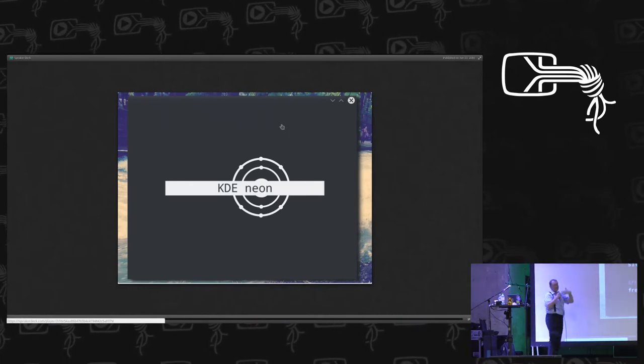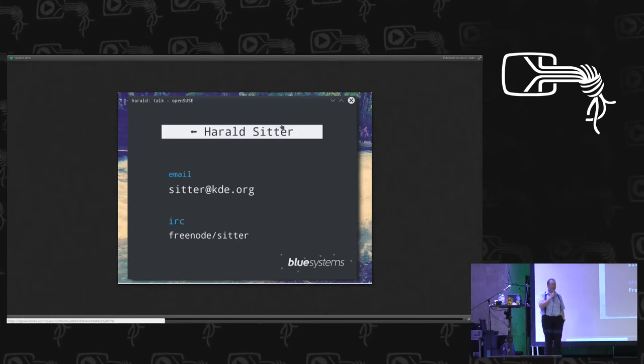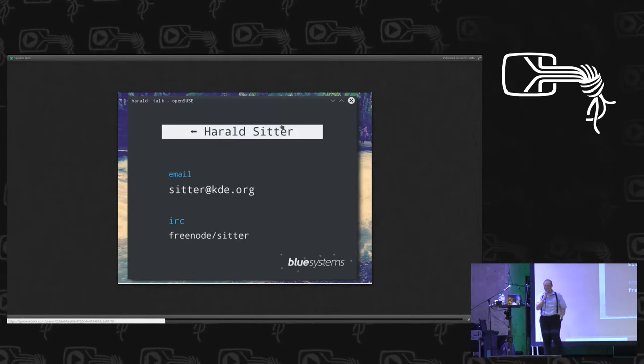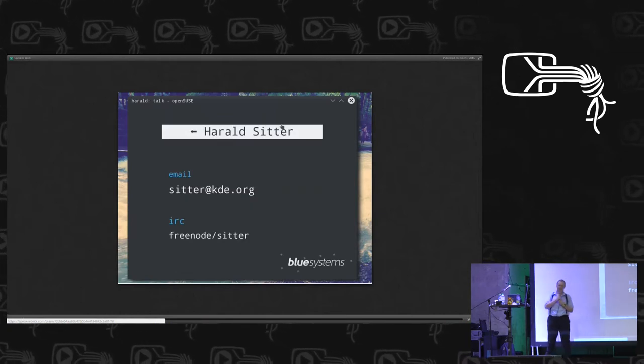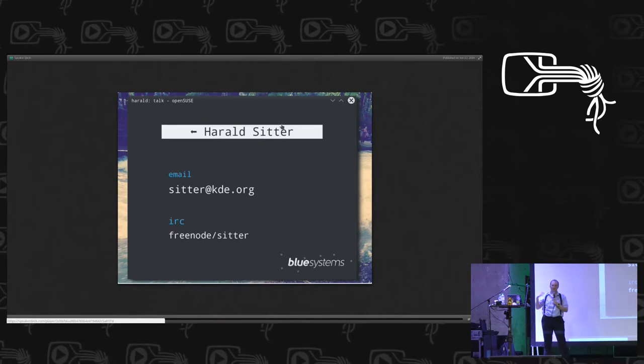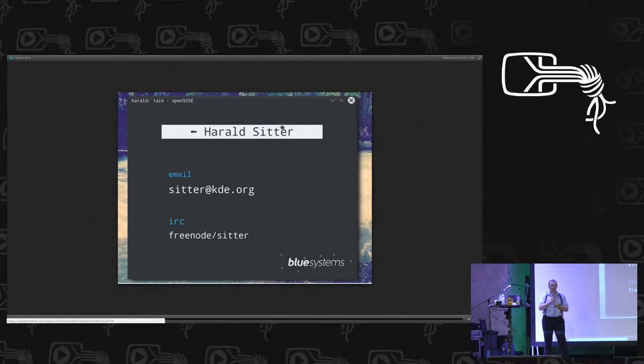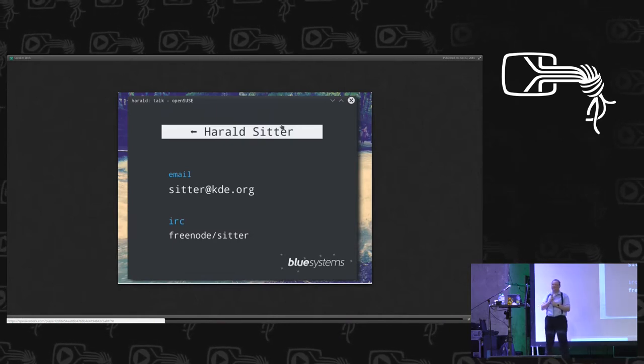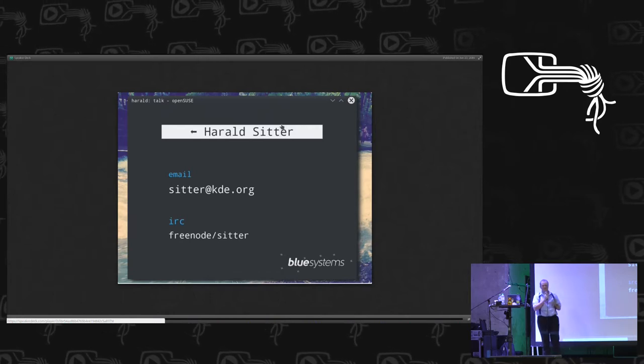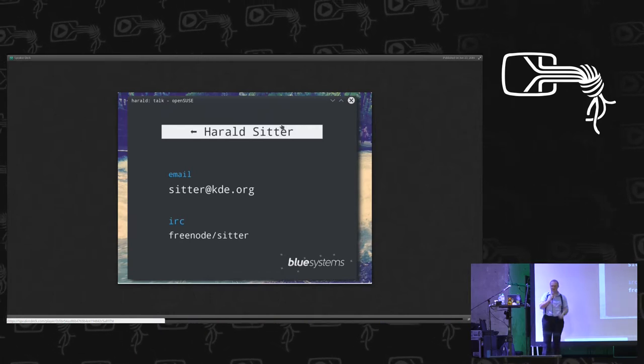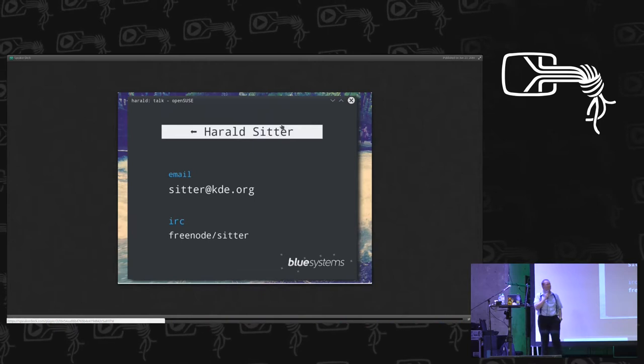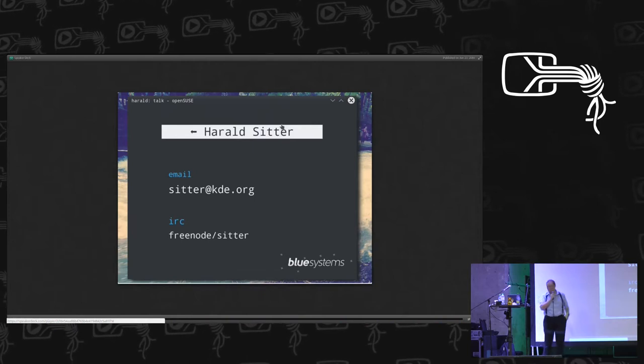My name is Harold Sitter. I am a KDE developer. I work for a company called Blue Systems. We do primarily KDE things. Blue Systems invests very heavily in KDE and one of the projects it sponsors is KDE Neon.